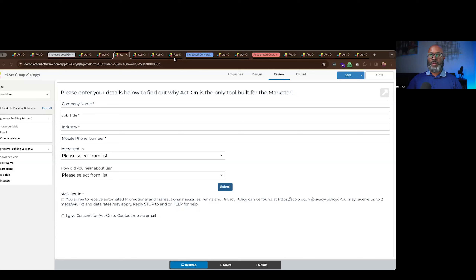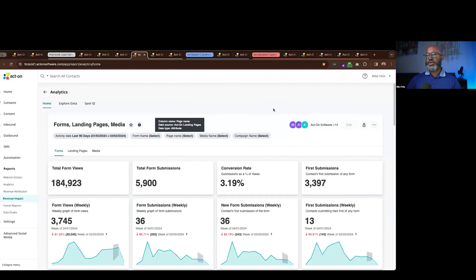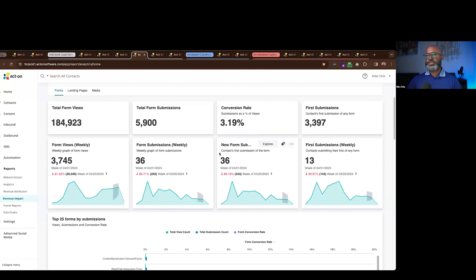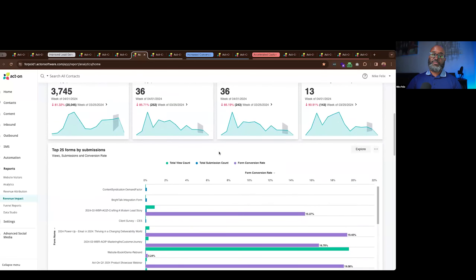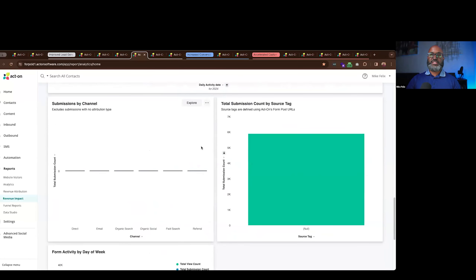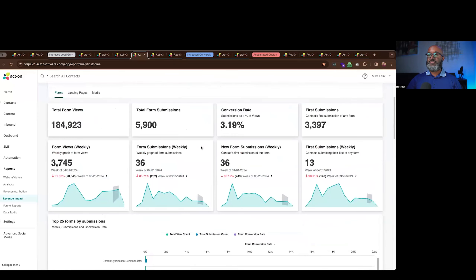As prospects input information, it's important to see how that's performing over time. Our analytics platform provides real-time performance across your forms, landing pages, media, email, and other assets triggering automated campaigns. What you see here is a live dashboard specific to forms and landing pages — providing insights into form views, form submissions, conversion rates, top-performing forms, where inputs are coming from throughout the day, and channel breakdowns. Many of these tiles are customizable based on what's most relevant to you.